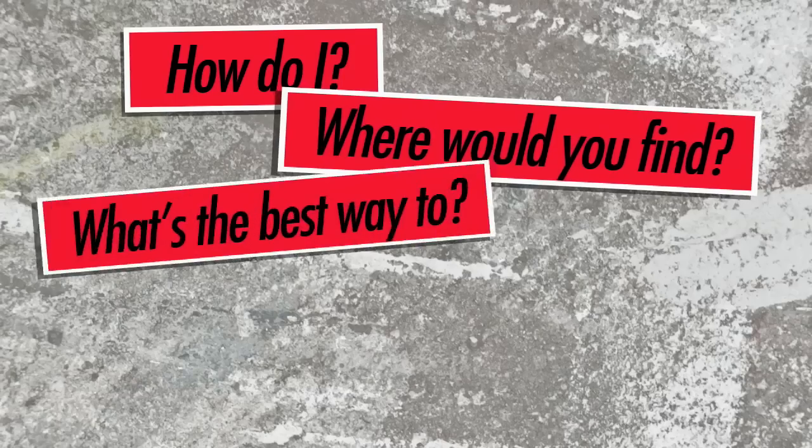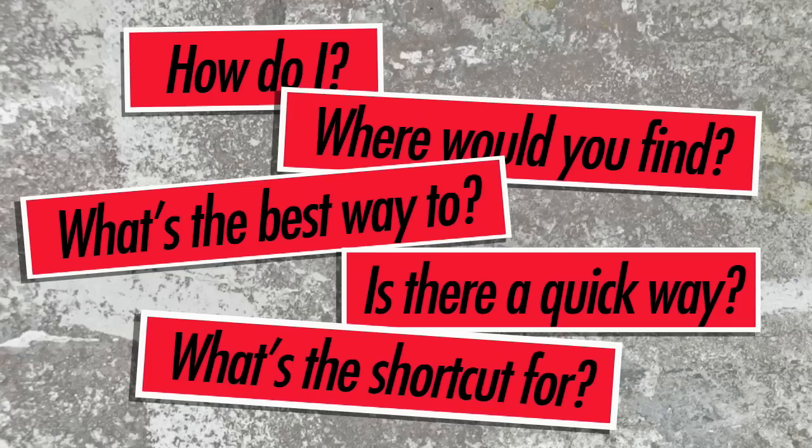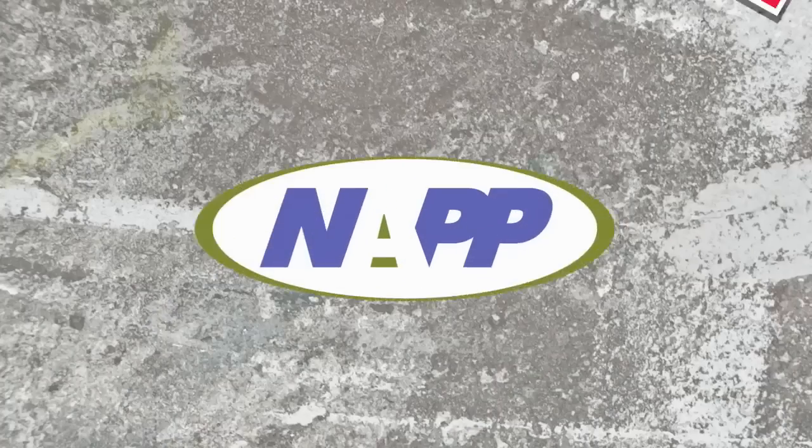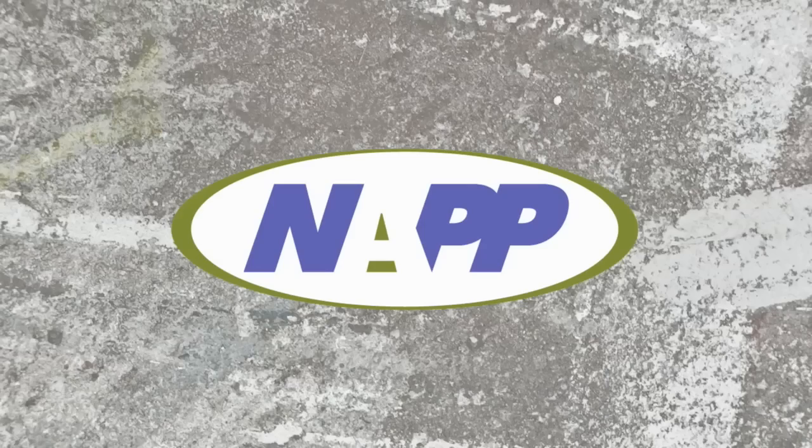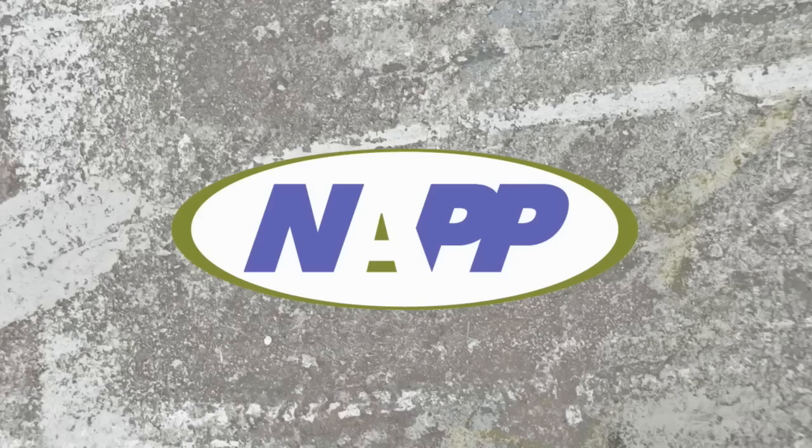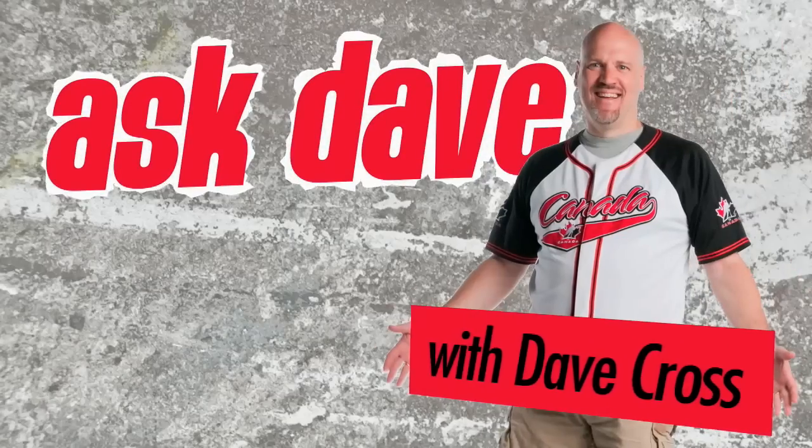Got a Photoshop question? Brought to you by the National Association of Photoshop Professionals. It's Ask Dave.